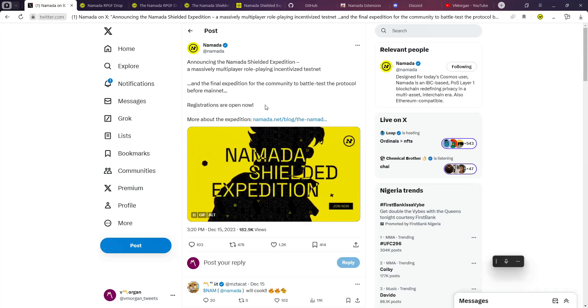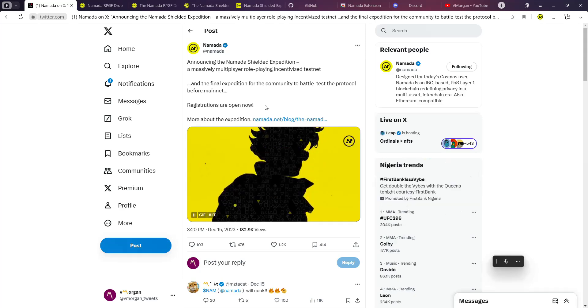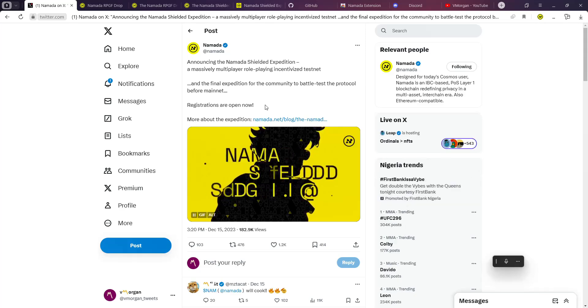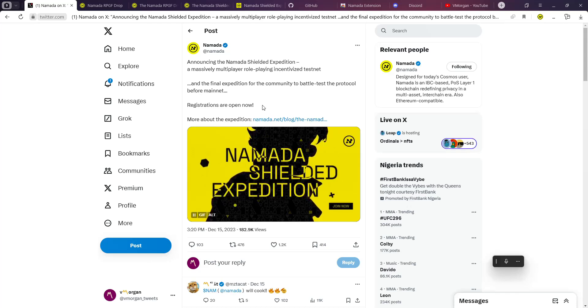GM GM everybody, my name is V Morgan. Welcome to the channel where I bring you crypto updates and opportunities for you to make money in the crypto space. I basically post about testnet and airdrop opportunities.